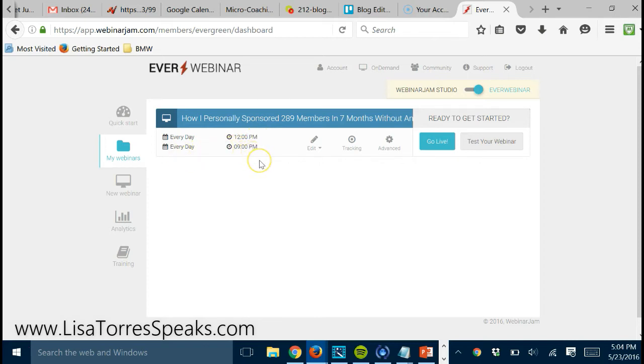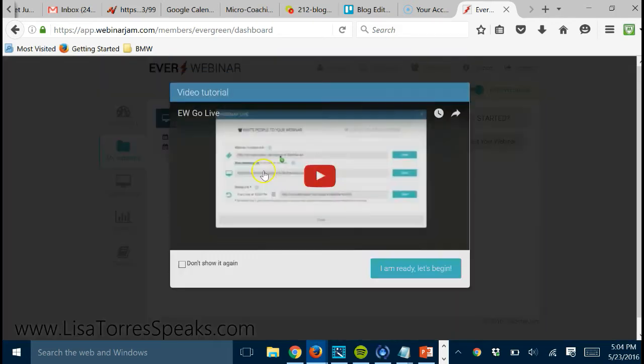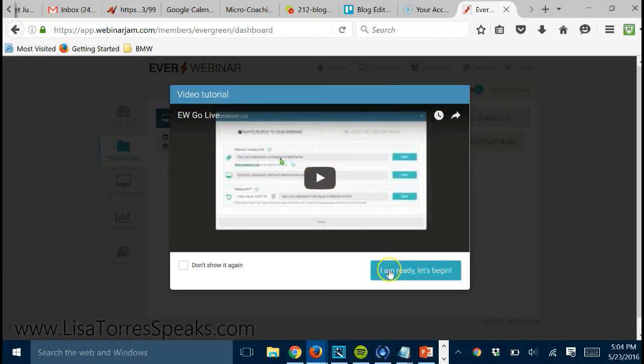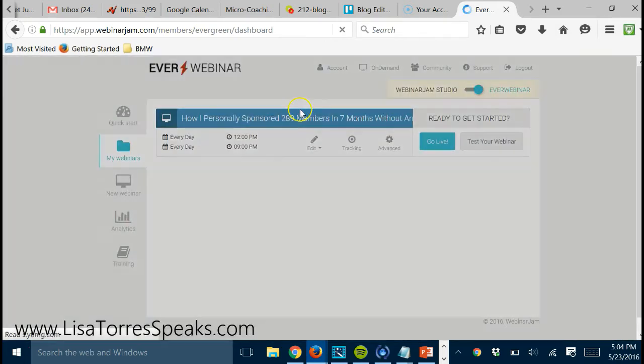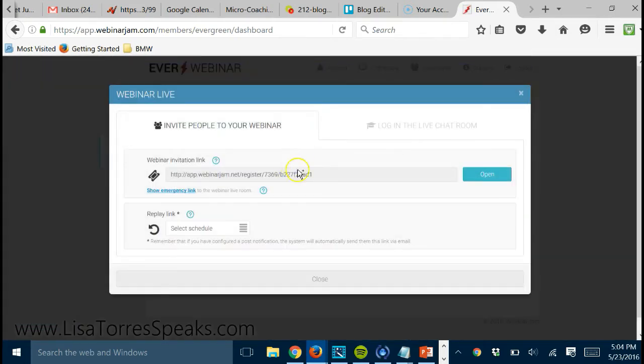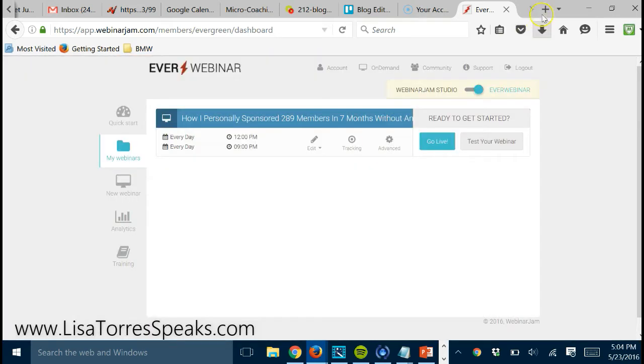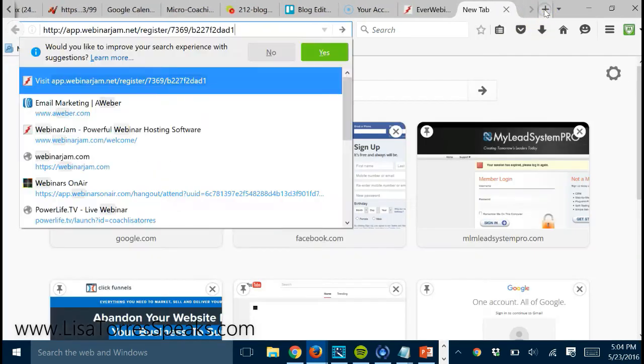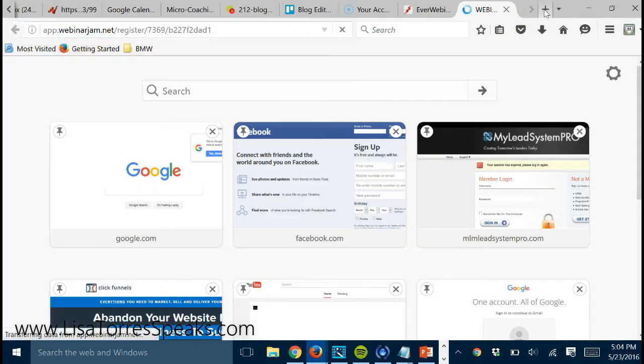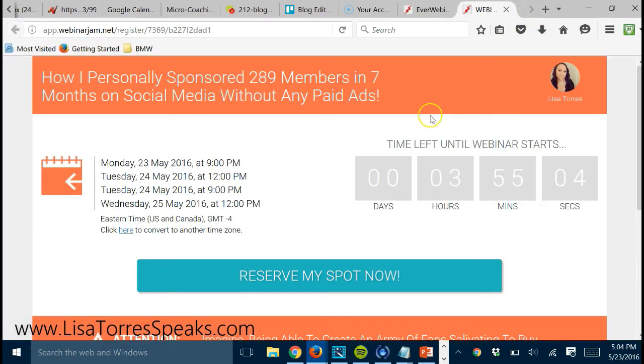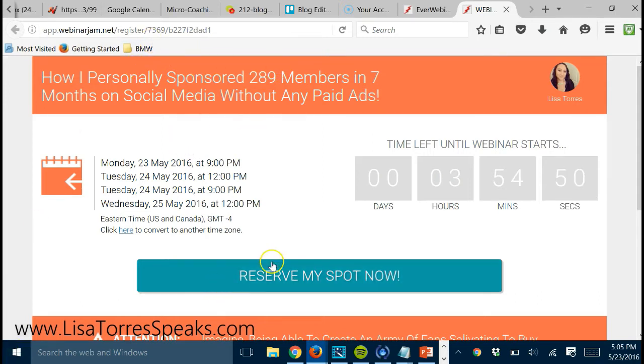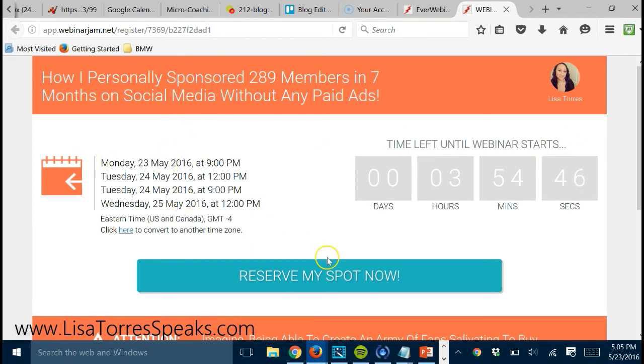So when people land on my page, and I'll show you what the page looks like now, I'll just grab this page right here, open it up in a new window. So you can see here that this is my actual page.